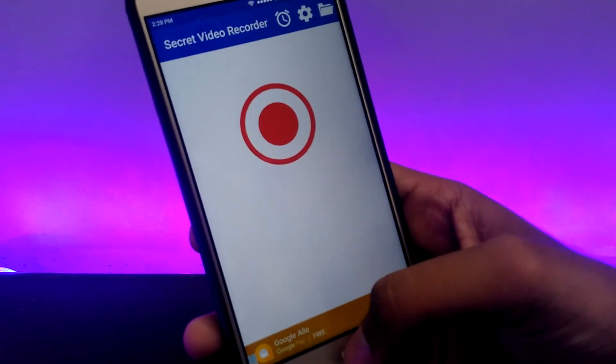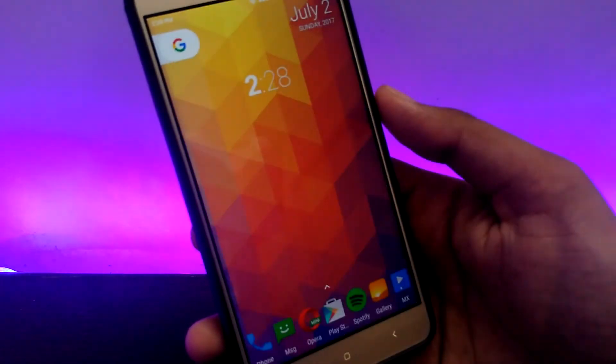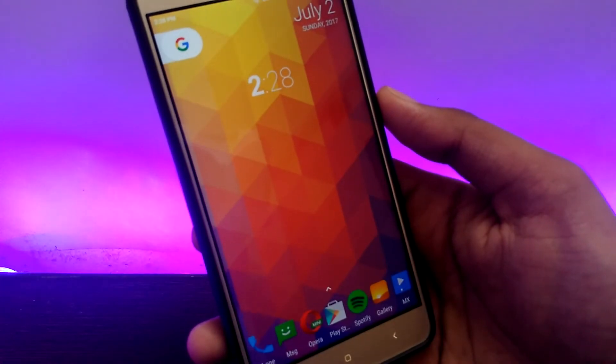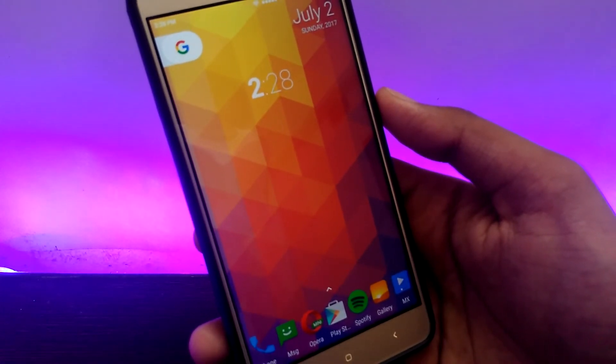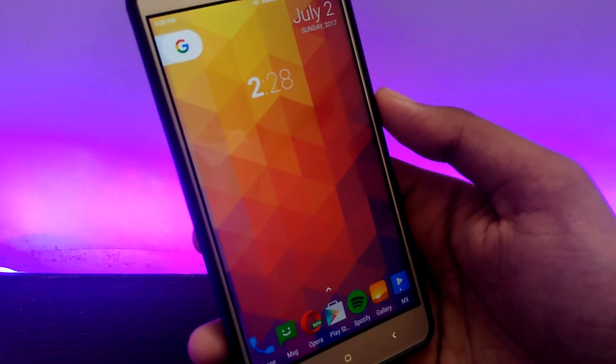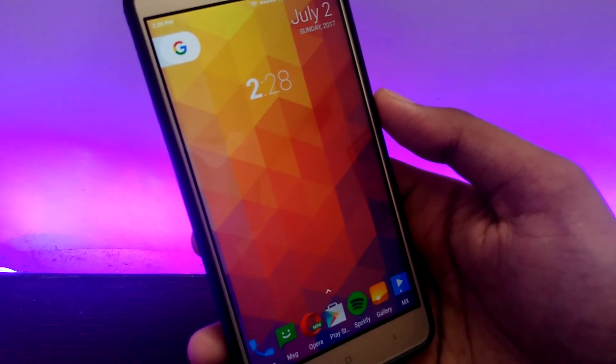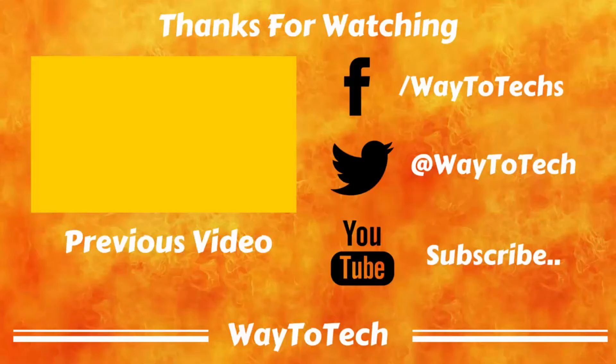So that's how you can secretly record the screen on Android, and that is going to be it for this video guys. Don't forget to hit the like button and subscribe, and I will see you guys in my next video.